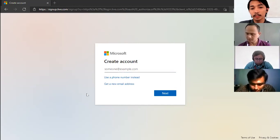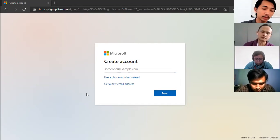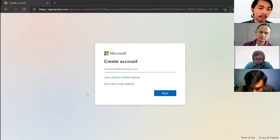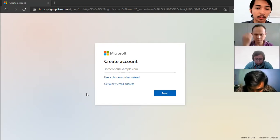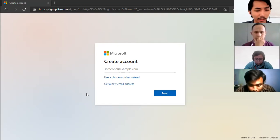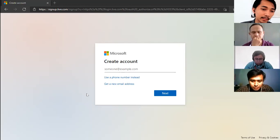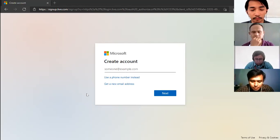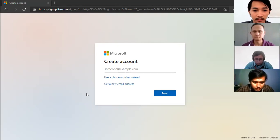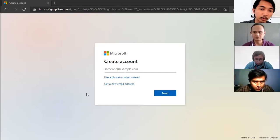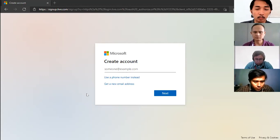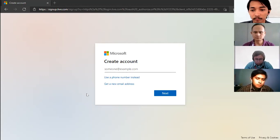If you don't yet have an account, you can create one. After creating an account, you can sign in just like any other platform or social media. Everything will be sent to your email — updates, changes, and notifications. You can use your existing Gmail, Yahoo, or your own domain email to create an account. If you want a new email address, you can get an Outlook email — that's Microsoft's version of Gmail.